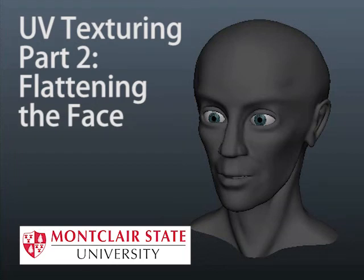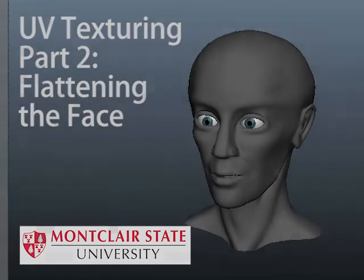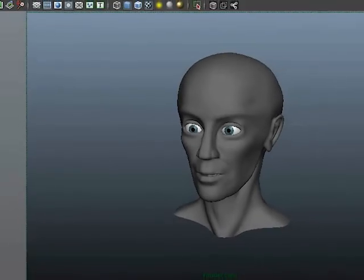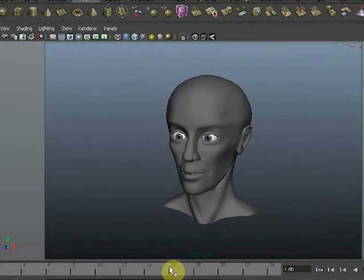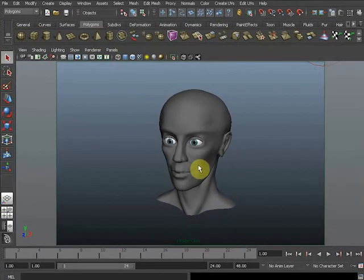So here's our Jane who's in desperate need of some texturing. In the last video we did the eyes, now we are going to address the head.